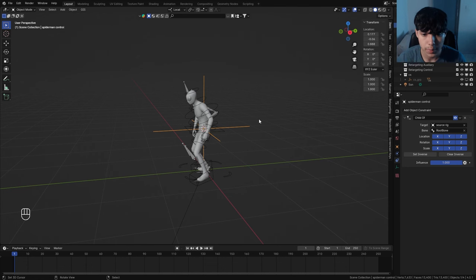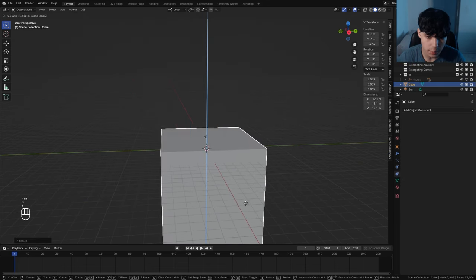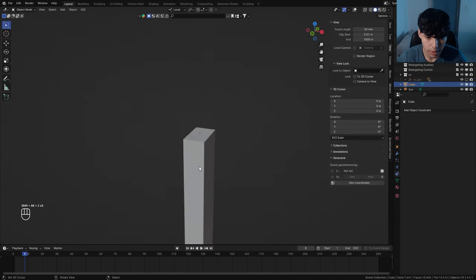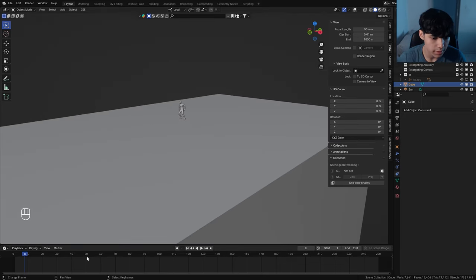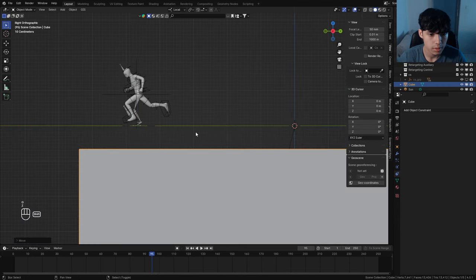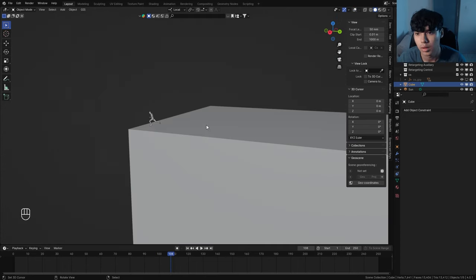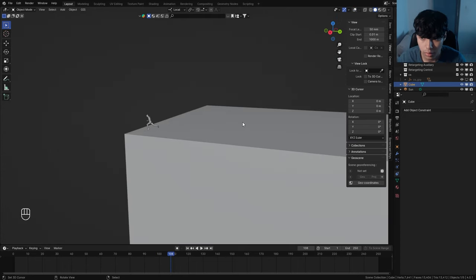Before we animate Spider-Man jumping off, we need to block out the rooftop, block out a city, and get a feel for how Spider-Man is going to fall and swing. Create a cube for the building Spider-Man will be on, position it so it lines up with his feet at the end of his run. Now let's block out more of the city using the Blossom OpenStreetMap add-on. Make sure your view end is a bit higher, like 10,000 meters, so we'll be able to see everything.